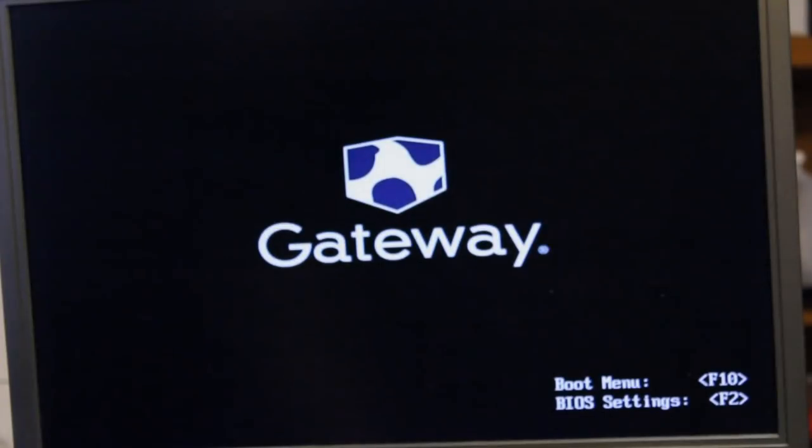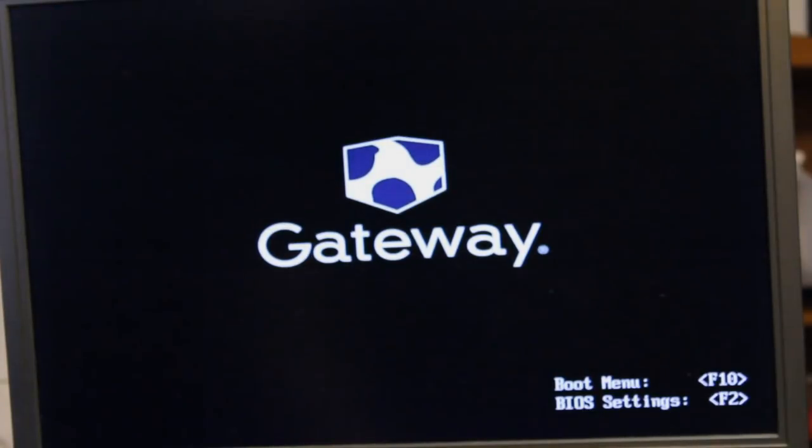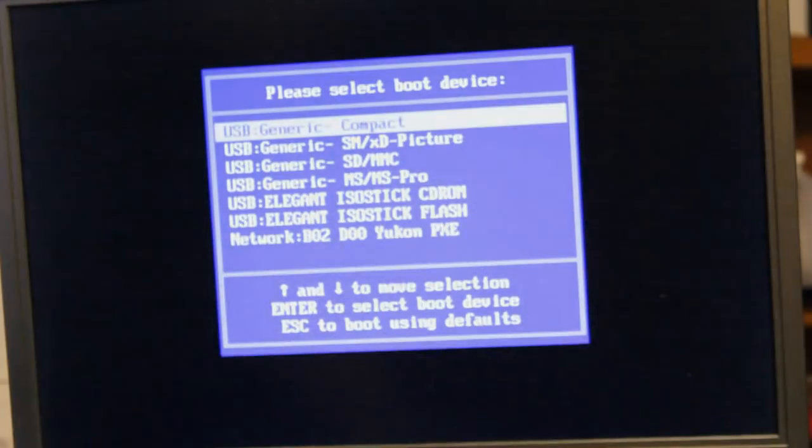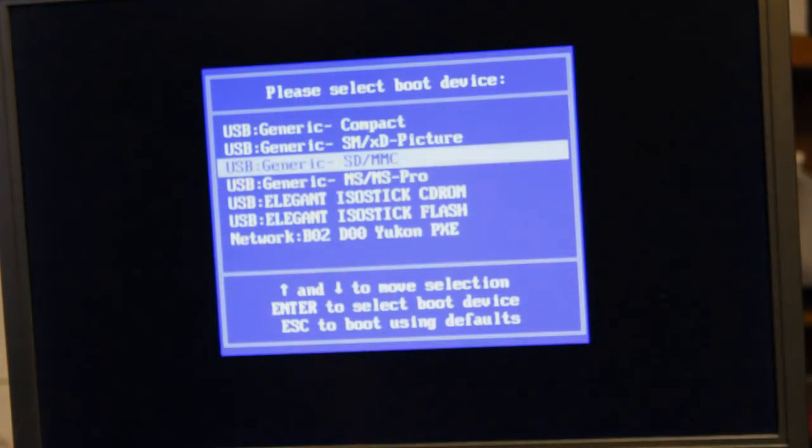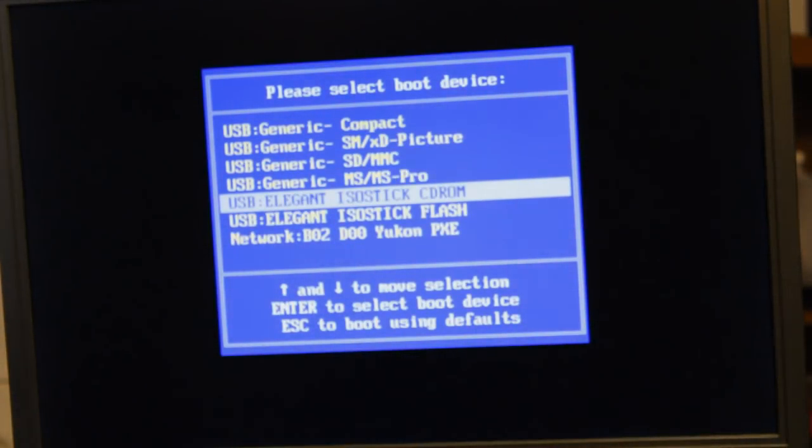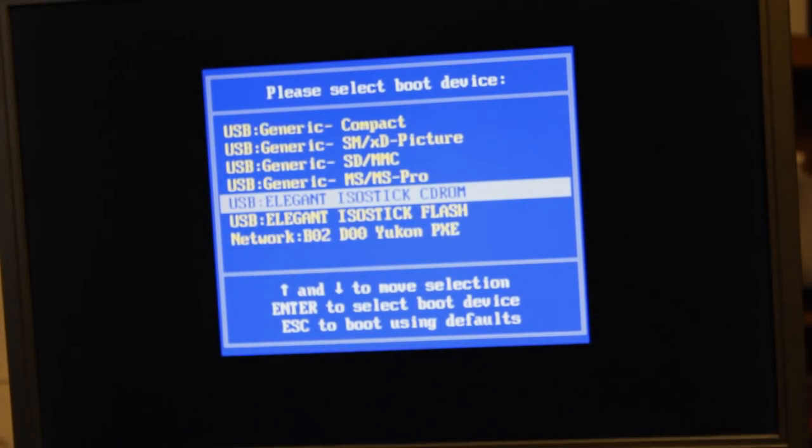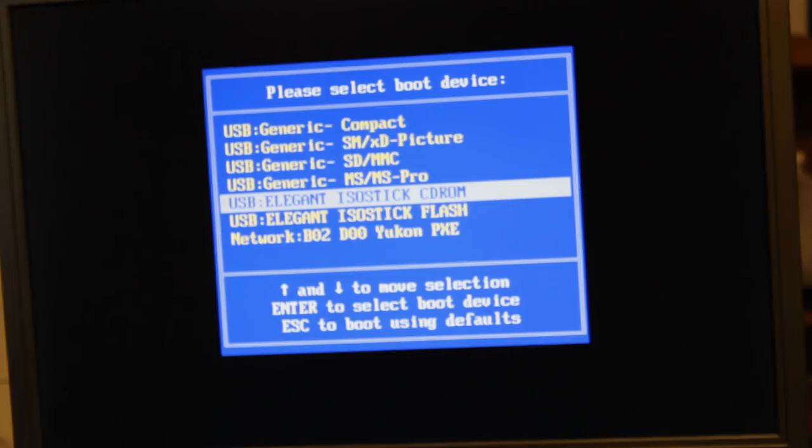Now I'm gonna go ahead and insert the stick into the computer and then we're gonna go ahead and turn the computer on and then open up the boot menu. So here's our boot list. As you'll see towards the bottom there is one called USB iso stick CD-ROM drive.